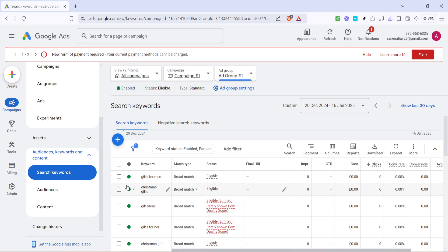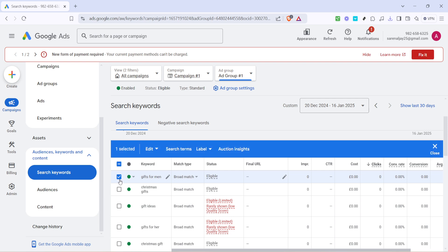Locate the button or option that says keywords. Clicking here will bring up the list of active keywords associated with your ad group. What you're looking for is the option to highlight or select these keywords. A quick tip: sometimes it's easier to highlight all first and then deselect the ones you don't want to adjust, depending on the nature of your edits.